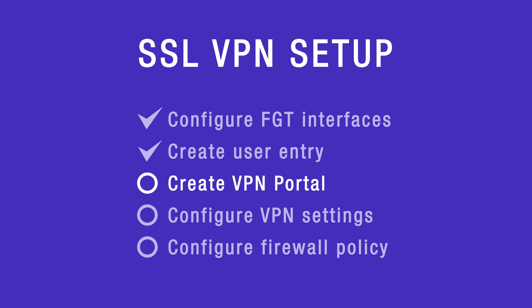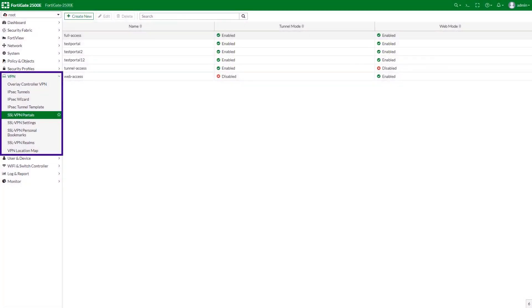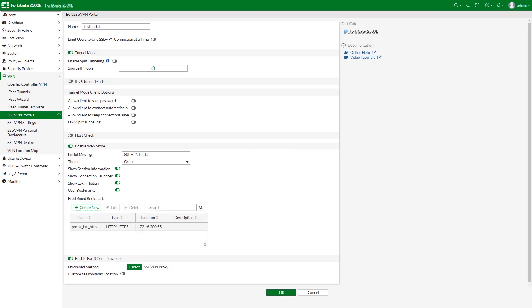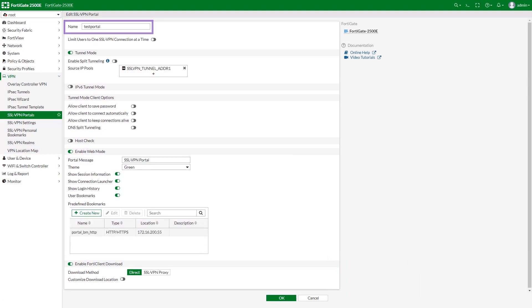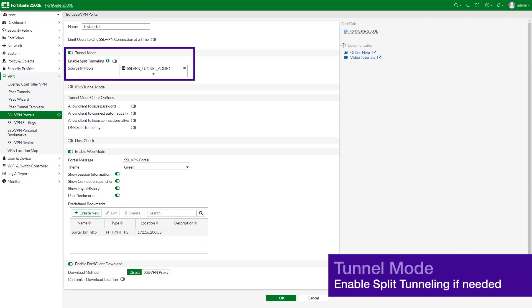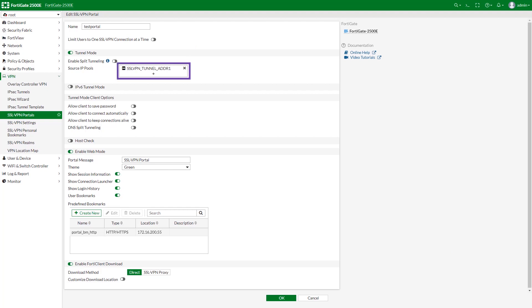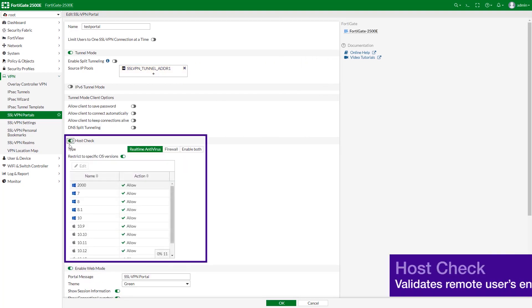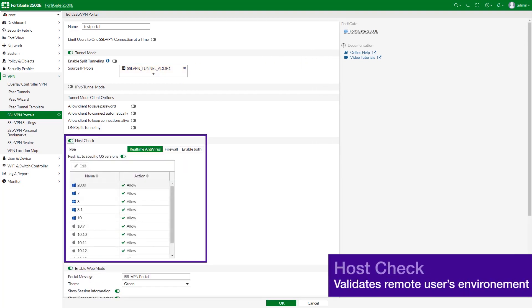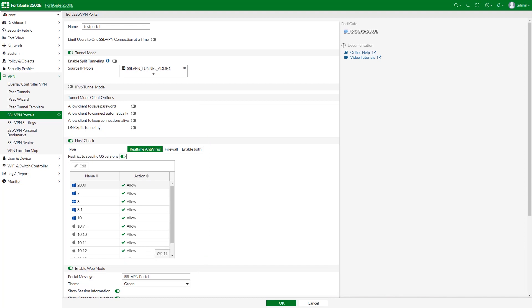Next, configure the SSL VPN portal. Go to VPN, SSL VPN Portals to create a VPN portal. Give it a name and enable tunnel mode if you are setting up SSL VPN for the tunnel mode. Configure the routing address and add the IP range for the remote users. Configure the host check, which allows FortiGate to refuse the connection to the remote user based on certain criteria — for example, if the user's operating system type fails to meet a certain criteria.